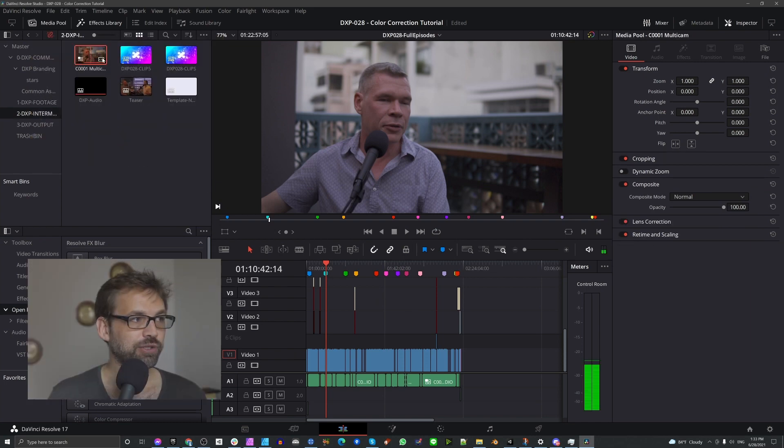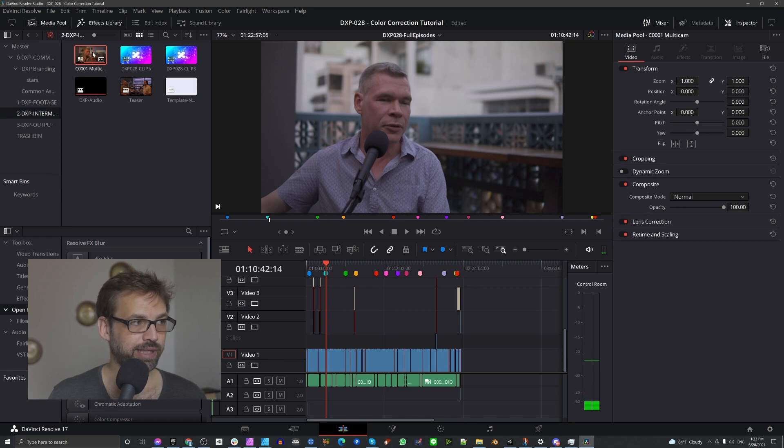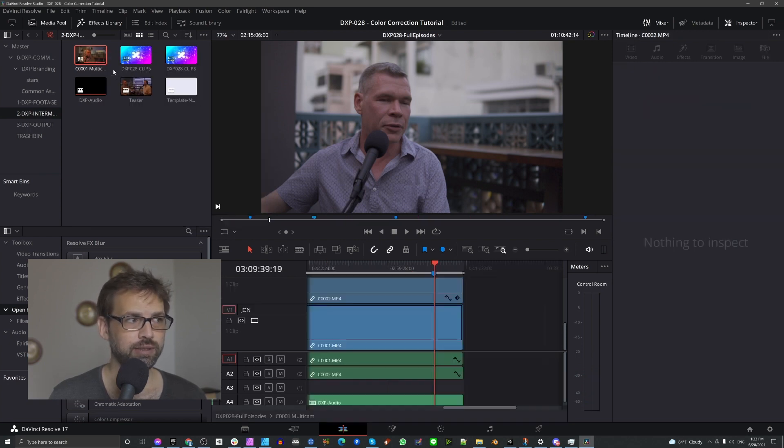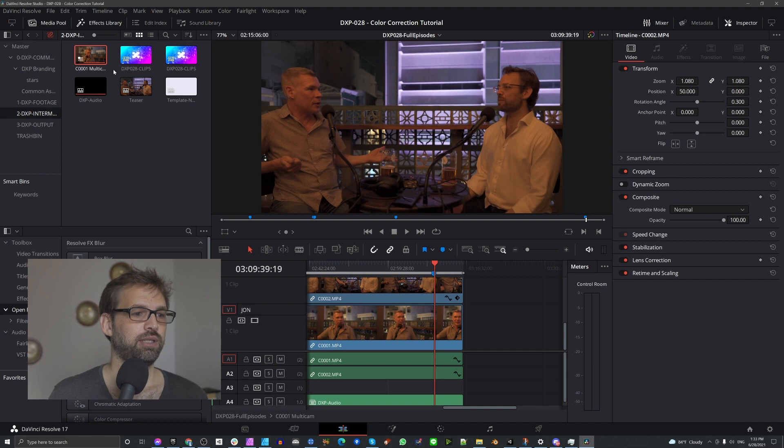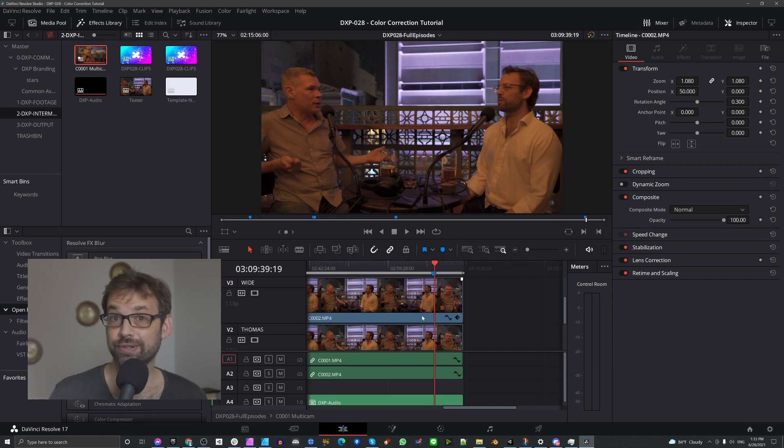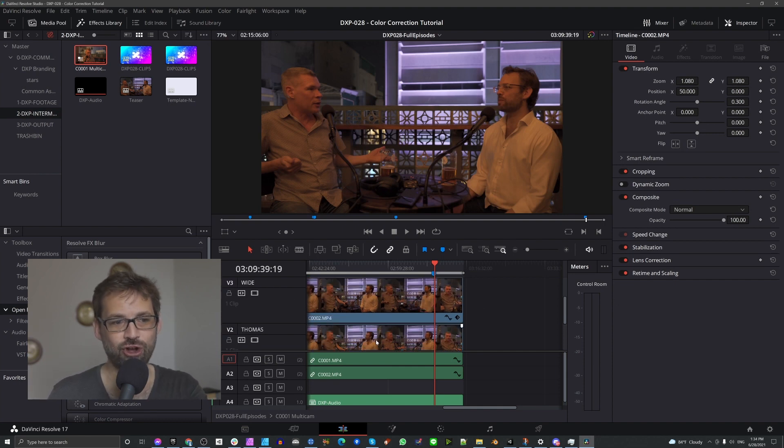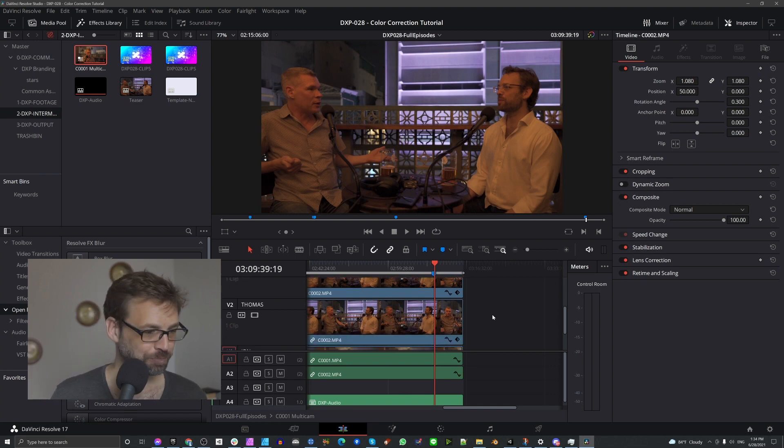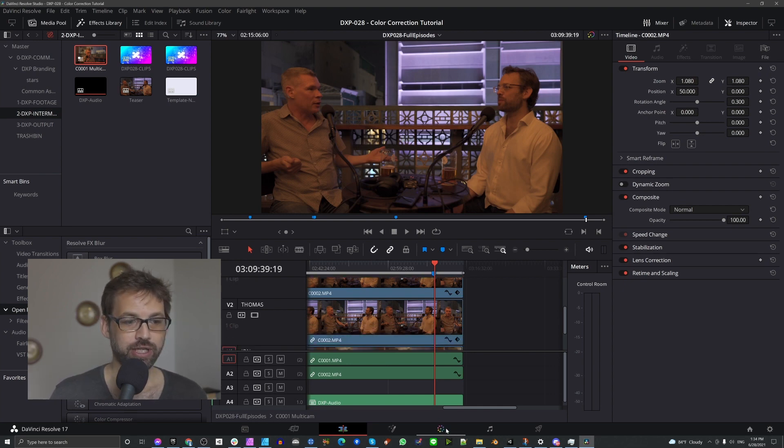So we're going to go ahead and open up that. So I have a multi-cam timeline clip here, a multi-cam clip. I'm going to right-click it and say open in timeline and now the timeline is my multi-cam. You don't see all those edits anymore. You just see one long take for each camera, right? And now we'll go into the color tab.